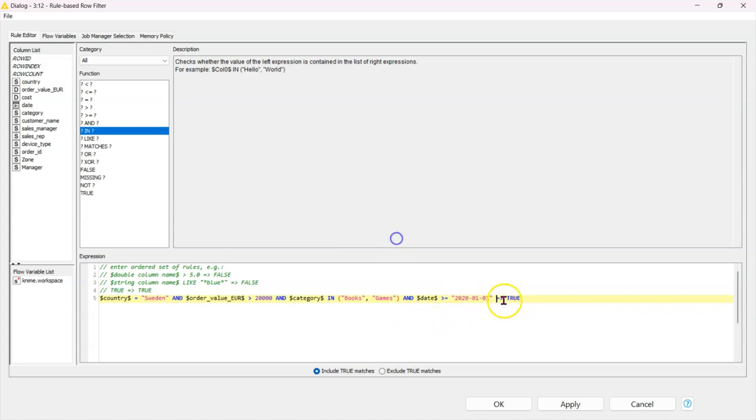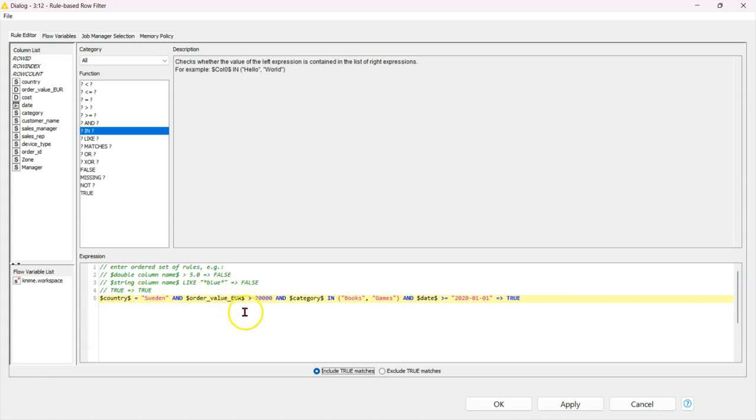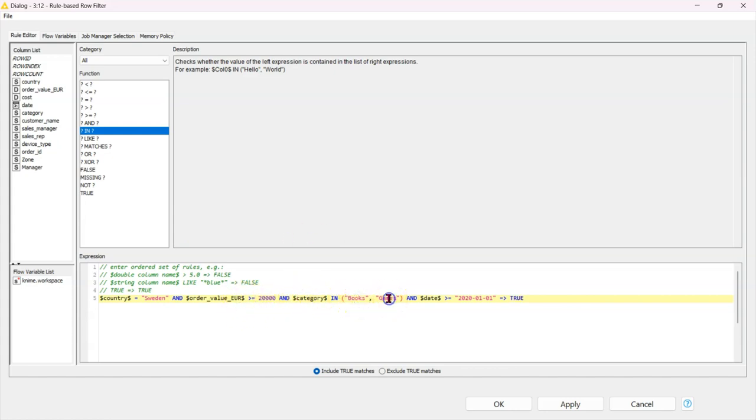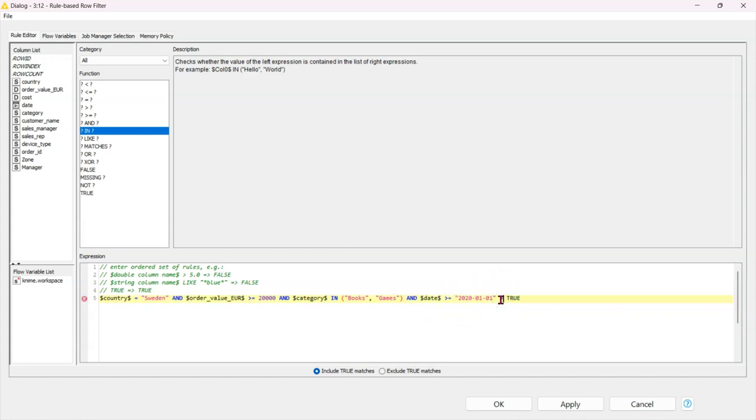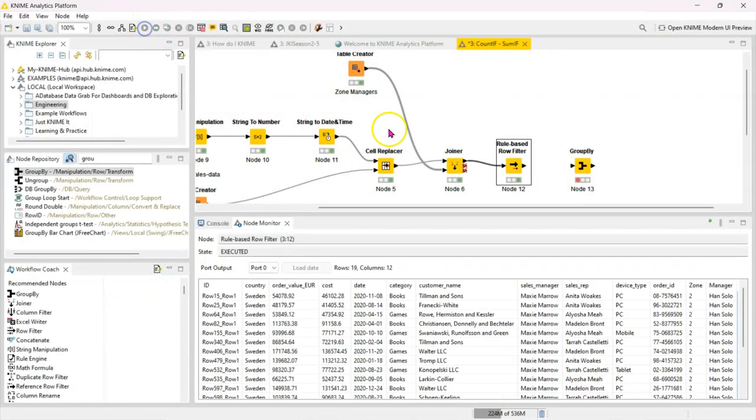And then if this equates to true, then we want to return all those true matches. If we say exclude, it's going to return everything else. So to read this again, because I typed and I was talking, we want records where the country equals Sweden and the order value is greater than or equals to 20,000 euro, and the category is either books or games. We can add more here if we want to. And this order was placed after the 1st of January 2020. And this here means equates, I call it equates to true. So this will give us all the records where this is true. So click on okay and we run this.